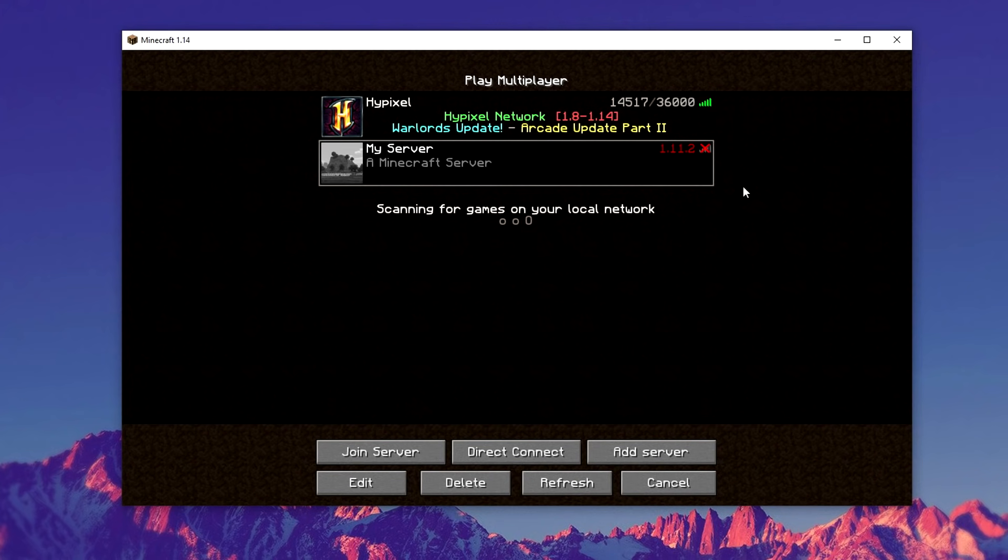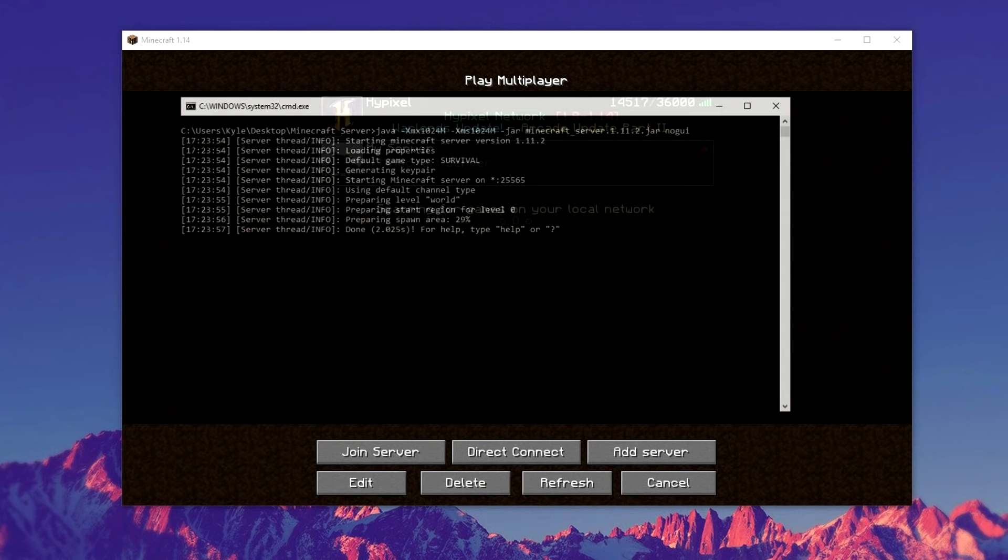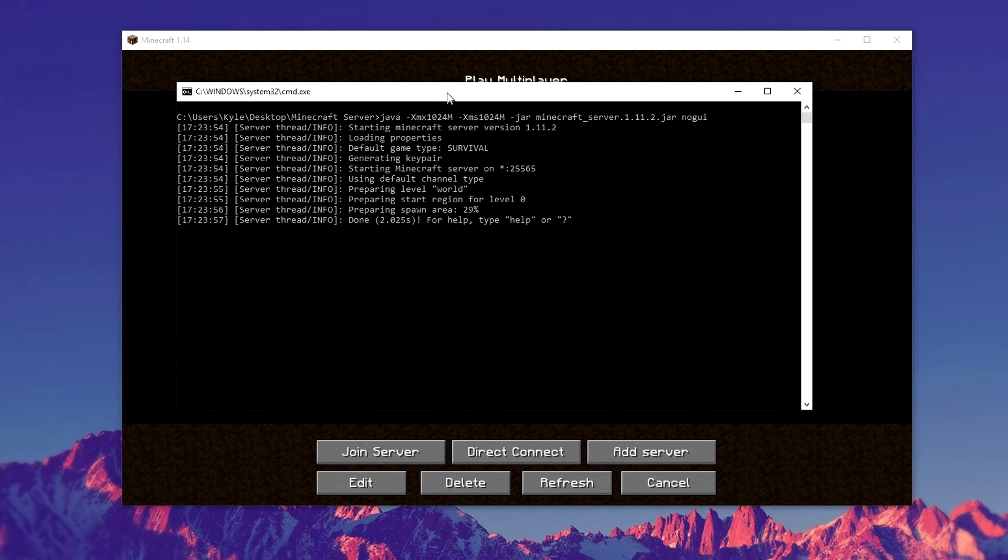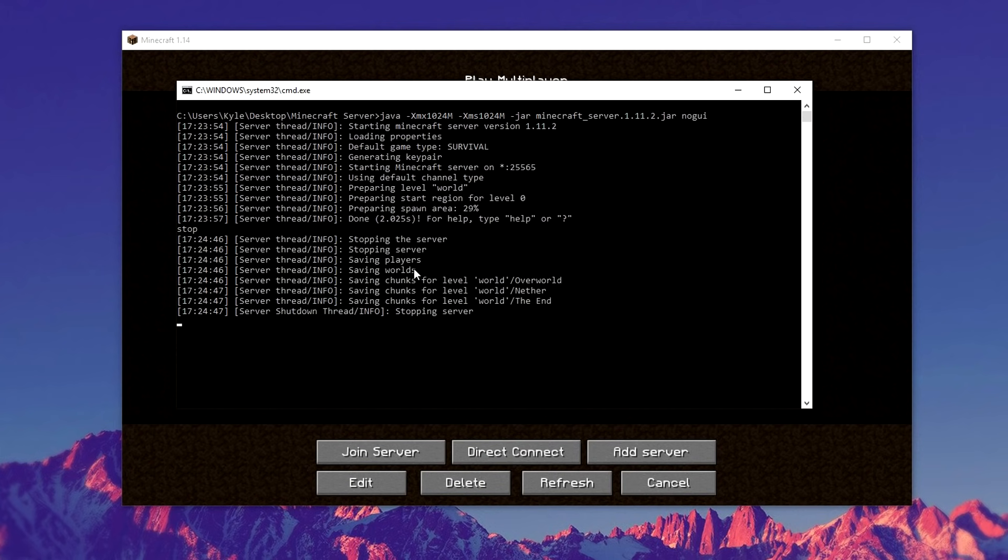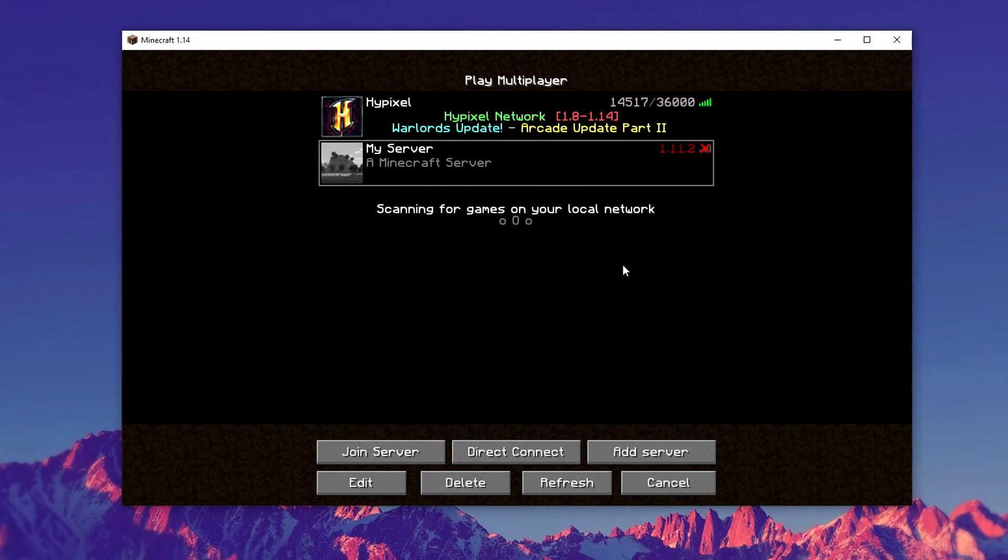So in order to update this, the first thing we need to do is go to our server run command, then type in stop, and that's going to save the server and stop it safely.